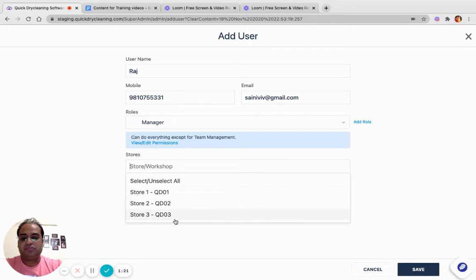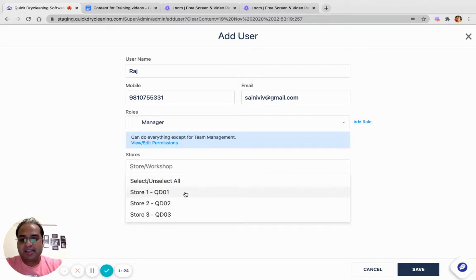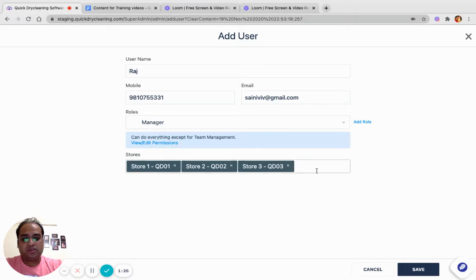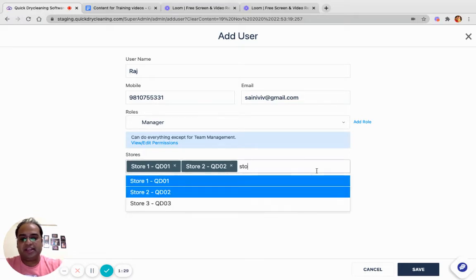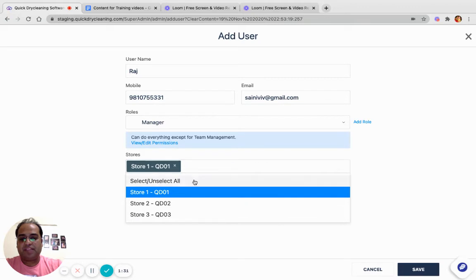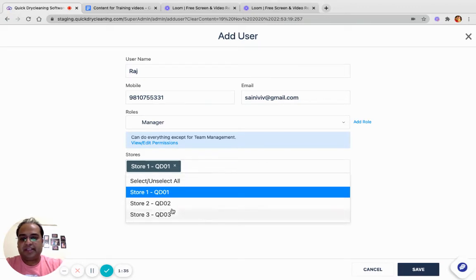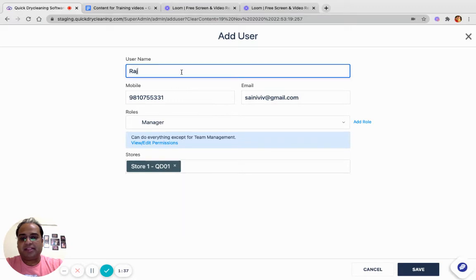I can assign either all of the stores, or I can choose to assign a store on which I would like to provide access to Raj. Let's take an example that Raj is a manager, but he is the manager only in Store Number 2.